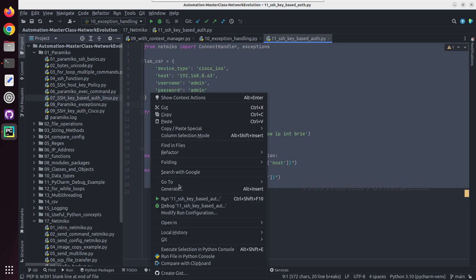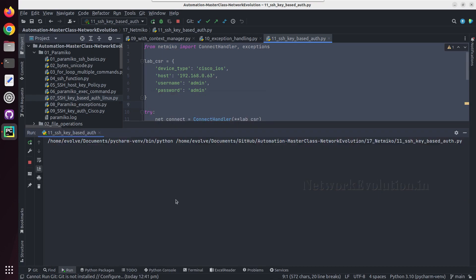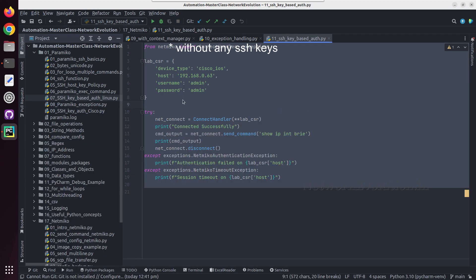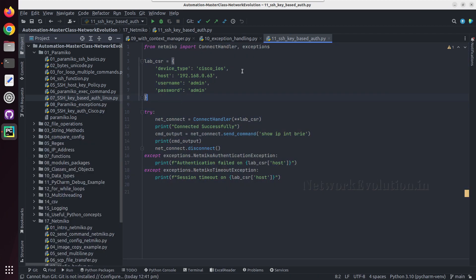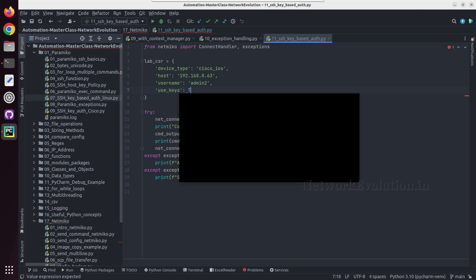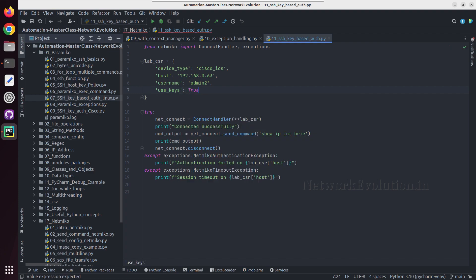Currently this script uses the username admin and password admin, so we can run it. This is connecting without any certificate. Now we will change this to admin2 and here we need to add a new key called use_keys. We need to give true.